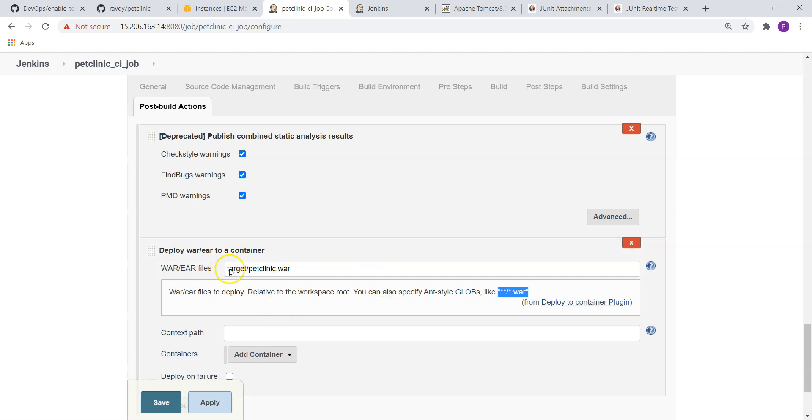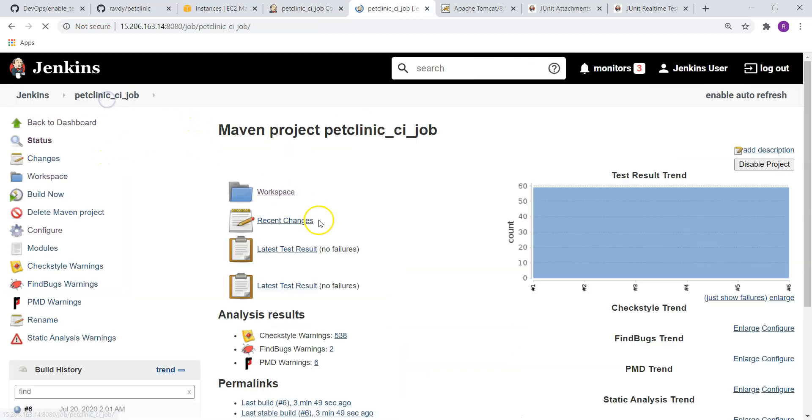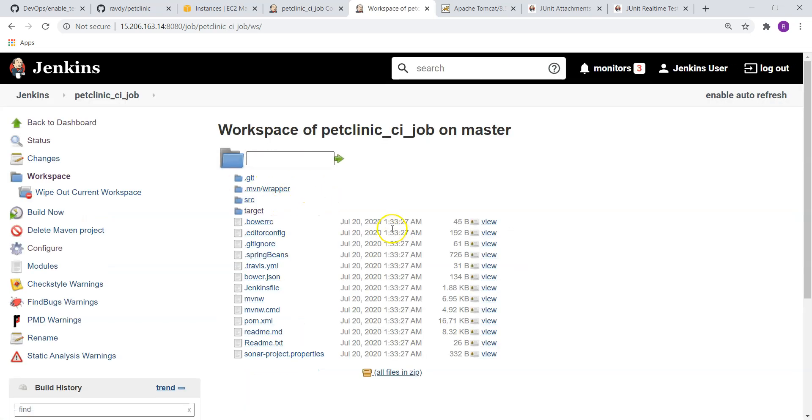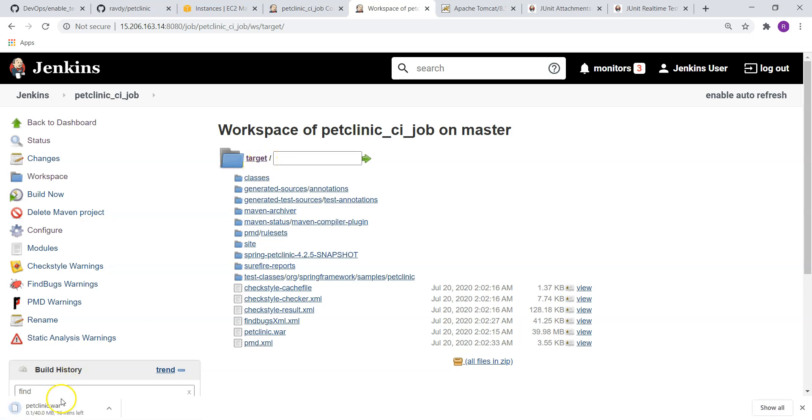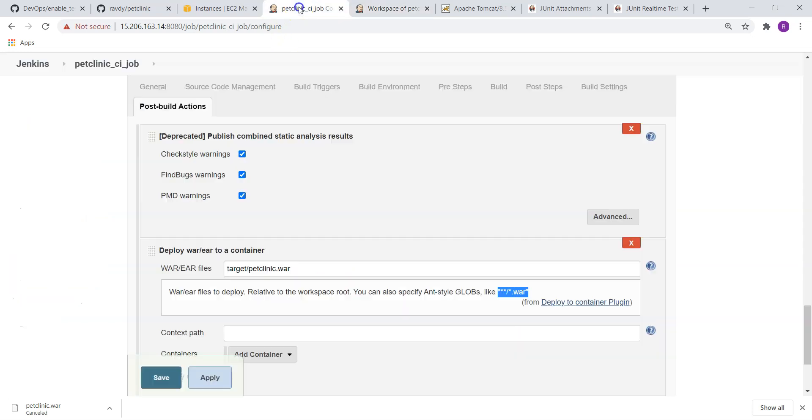I am just going to get it one more time just to validate. Under workspace, you don't need to give workspace. This path you should give: target. Under target, you have a petclinic.war. This is the path we should give. It is downloading and select. So same path we have given over here.